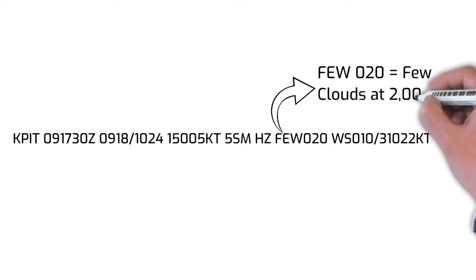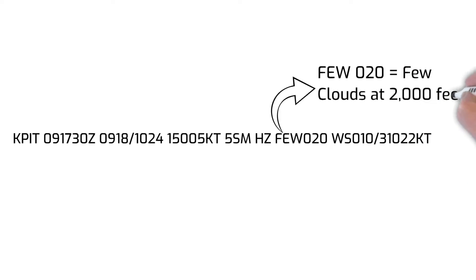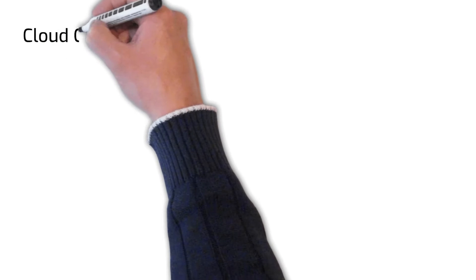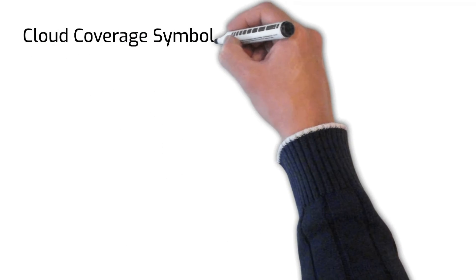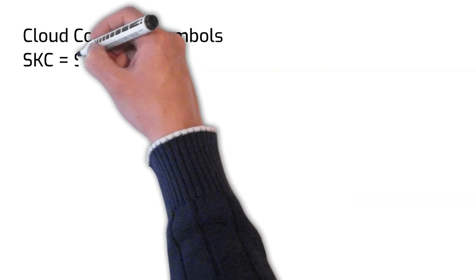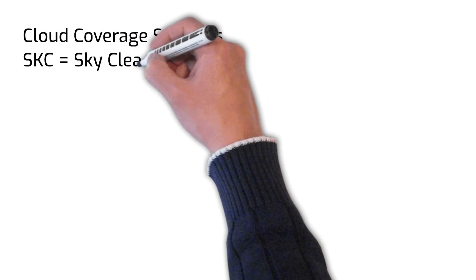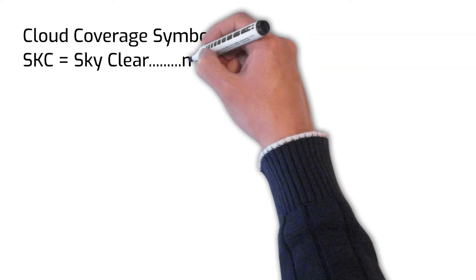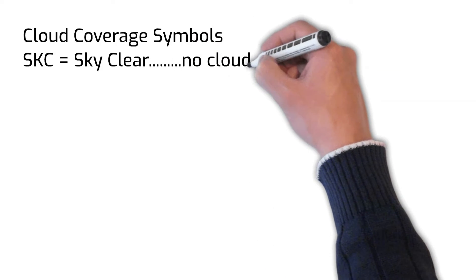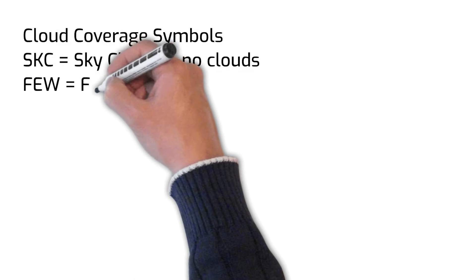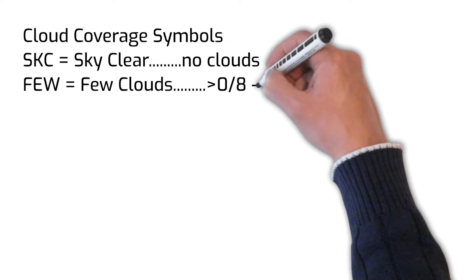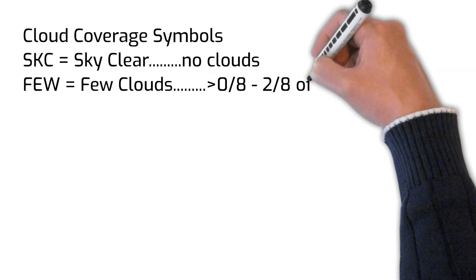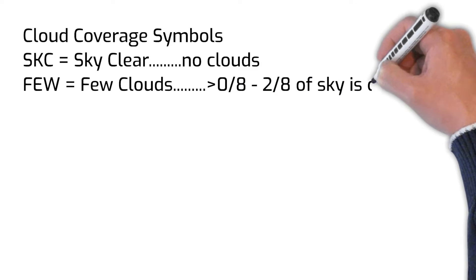Here is an overview of the cloud coverage symbols that you will see on TAF and METARs. Cloud coverage forecasts are broken down into categories based on how much of the sky is covered with clouds. Cloud coverages are reported in how much of the sky is covered in eighths.